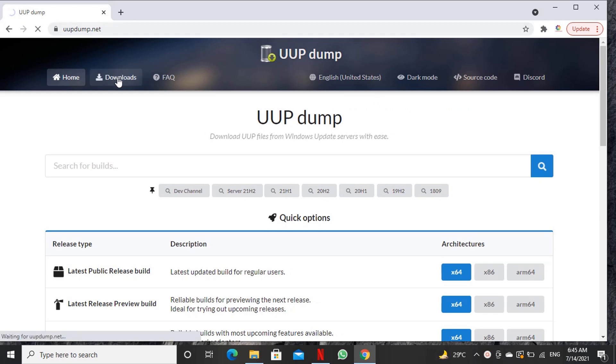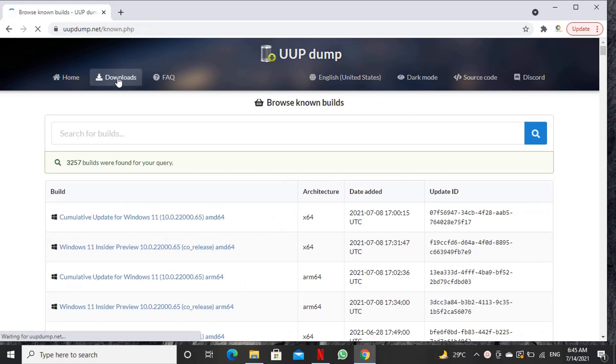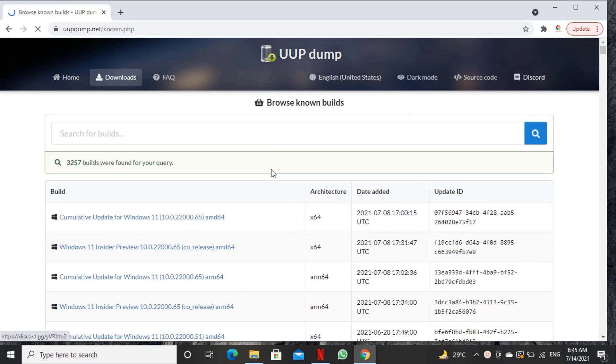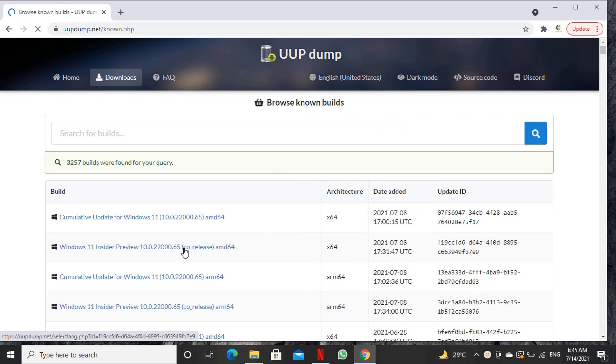In download page we will click on the build we want to download. Here in this video we will click Windows 11 Insider build 22000.65.